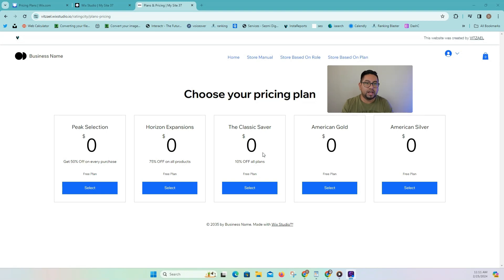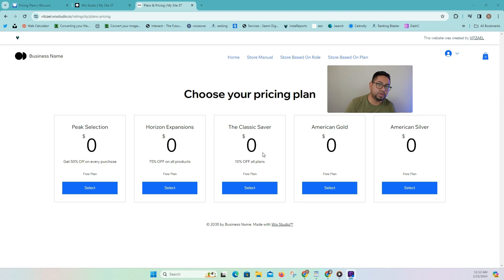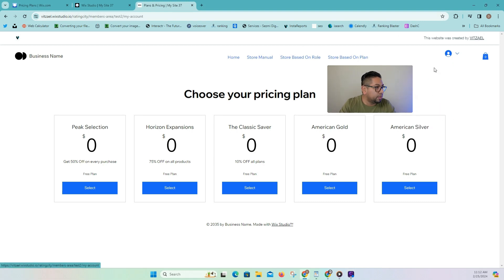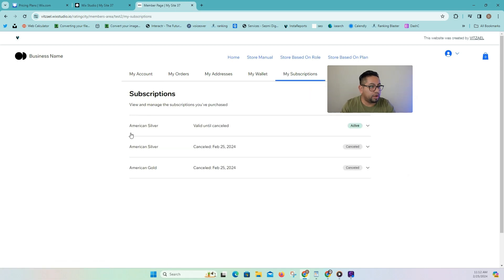I took it even one step further and what I did is I created a plan so that you can redirect people based on the type of plan or membership that they might have within the Wix account. So I created a few samples here and I'm going to show you how it works. We're going to log in, log out, cancel some subscriptions so that way you'll see how it works.